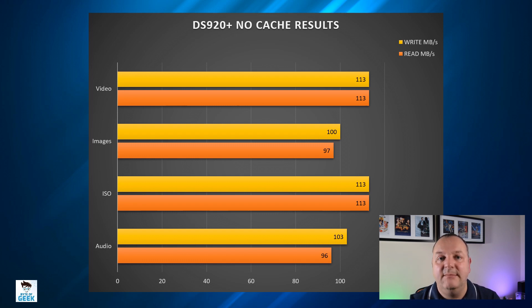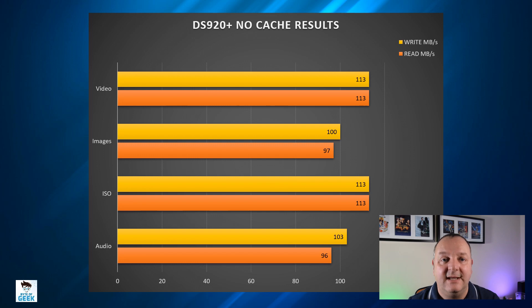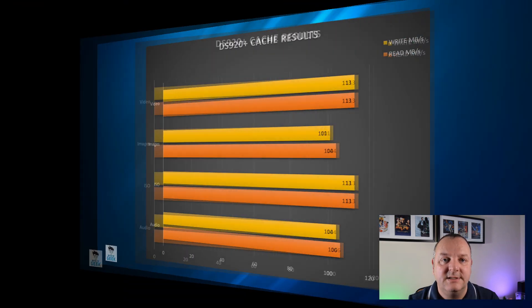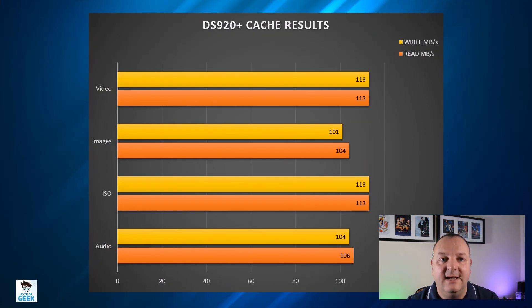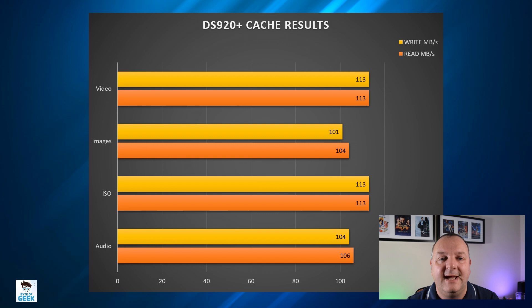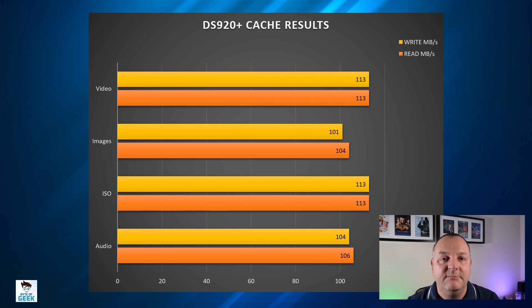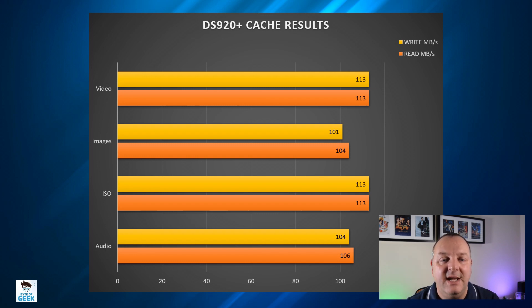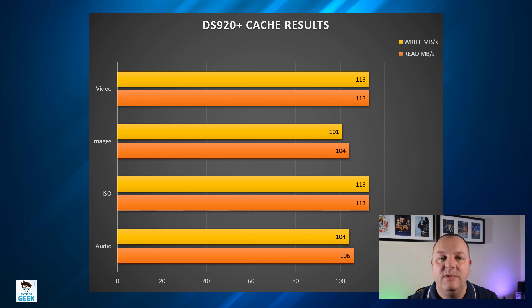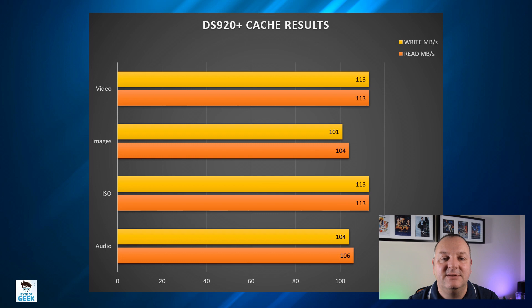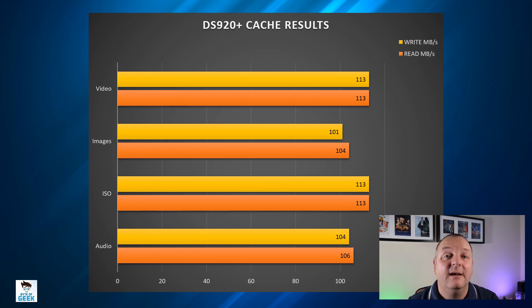On the second slide here we've got the results with the cache and as you can see it is slightly better. It's not a massive improvement - if you're expecting it to be half the time it's not that, you'll be sorely disappointed. It is an incremental improvement I would say.